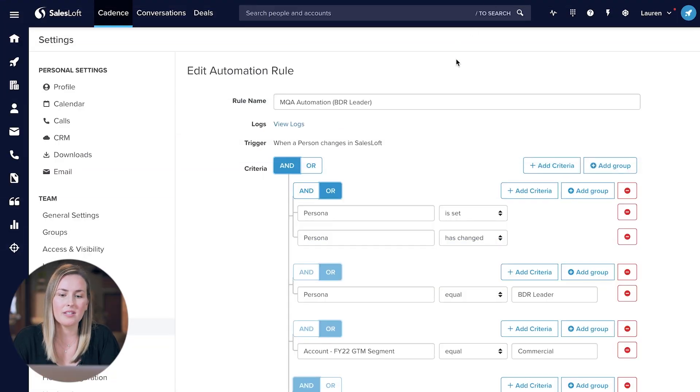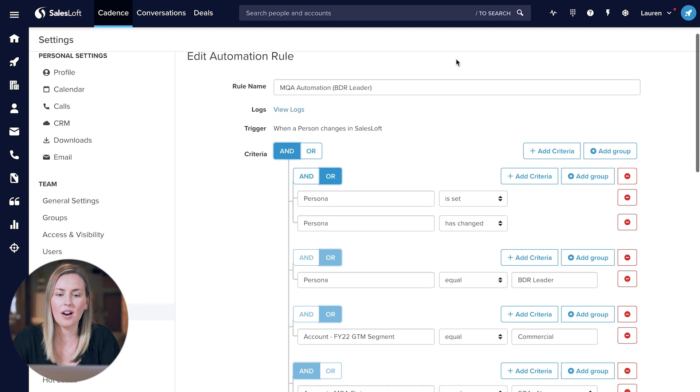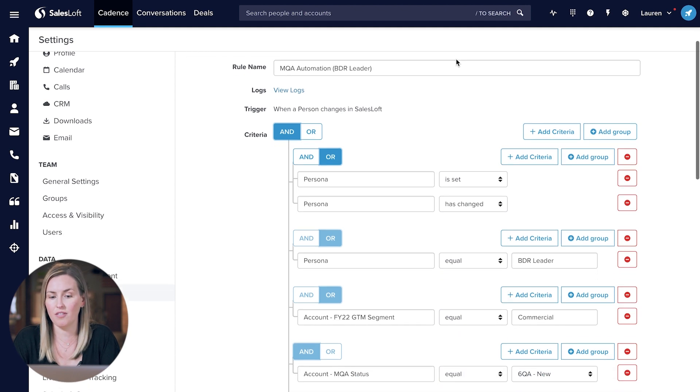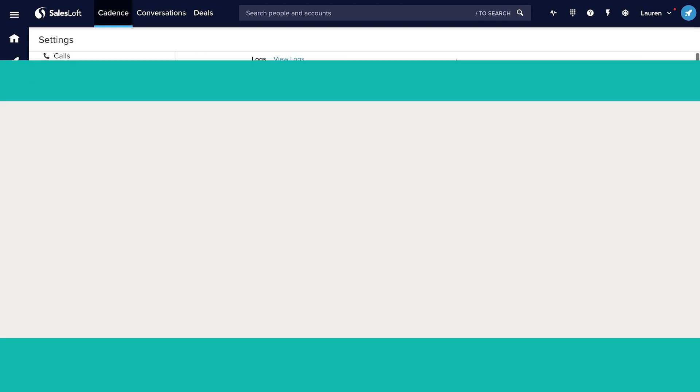Here's a quick example of how you can set up that automation rule in SalesLoft. That's a quick overview of how you can set up orchestrations to really build out your buying center at your in-market accounts and leverage all of your complementary tech along with the Sixth Sense platform.